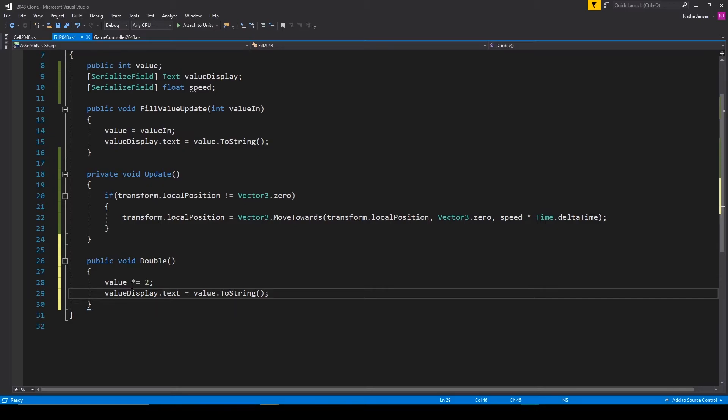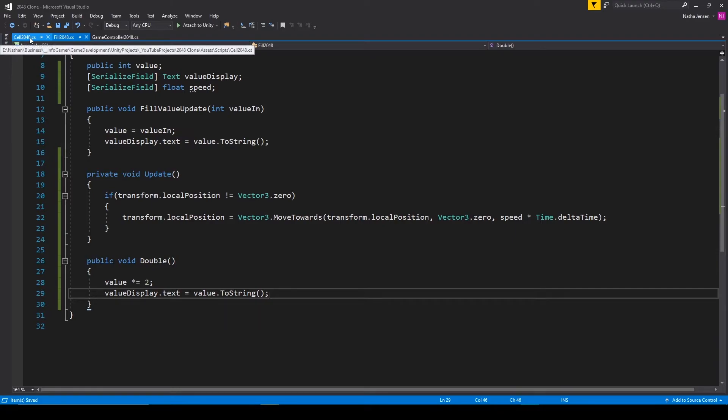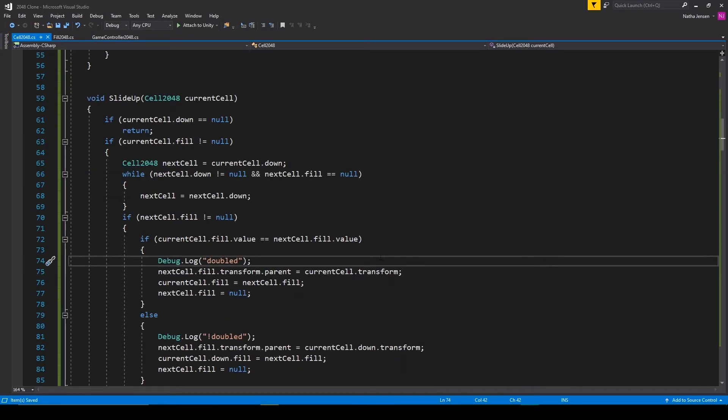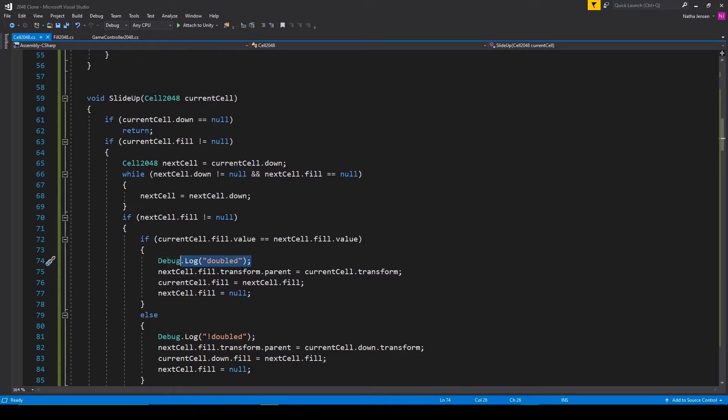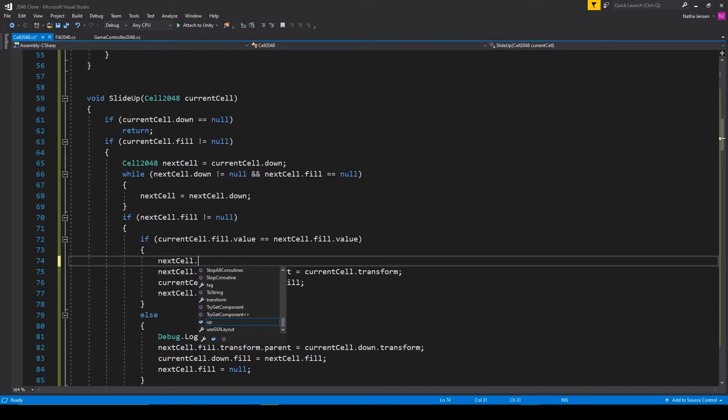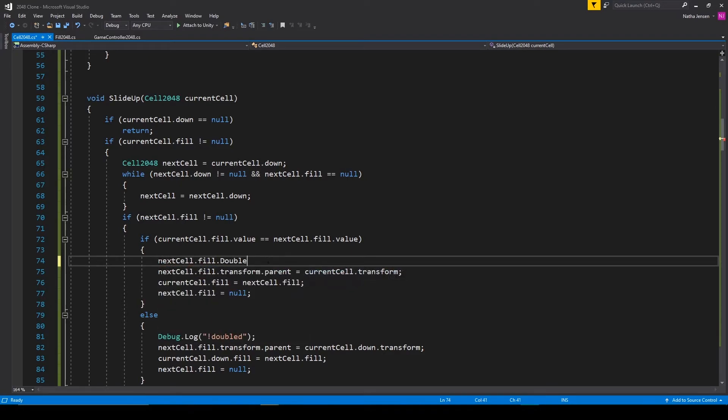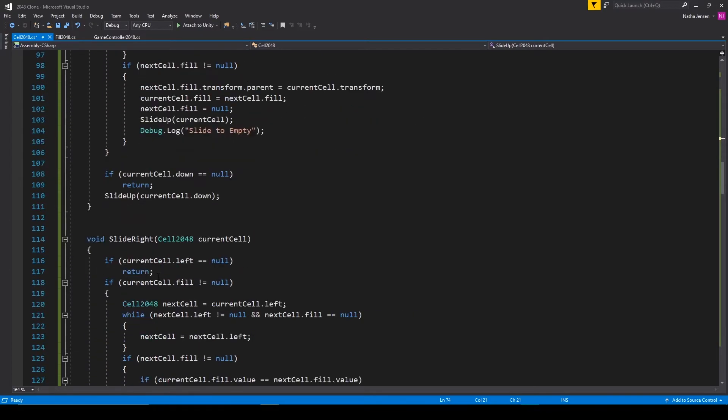Let's then save this script and we'll go over to our cell 2048 script. Inside the script, we want to go to our doubled message that we're logging to the console. And we can replace this message with next cell dot fill dot double. And we want to do that for each of our slide functions.